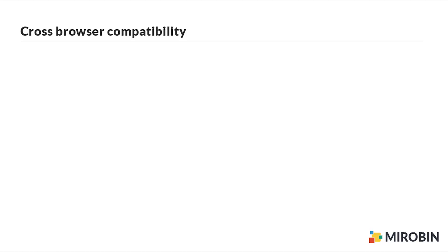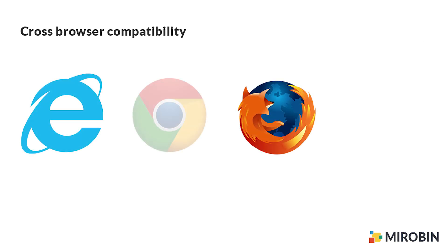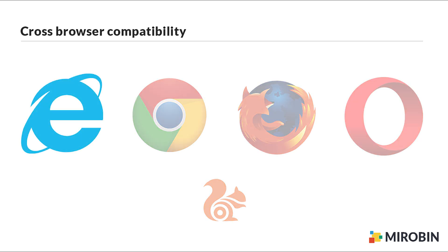Number two, don't forget to check the cross-browser compatibility. I usually check IE, Mozilla, Chrome, Opera, and sometimes UC Browser.